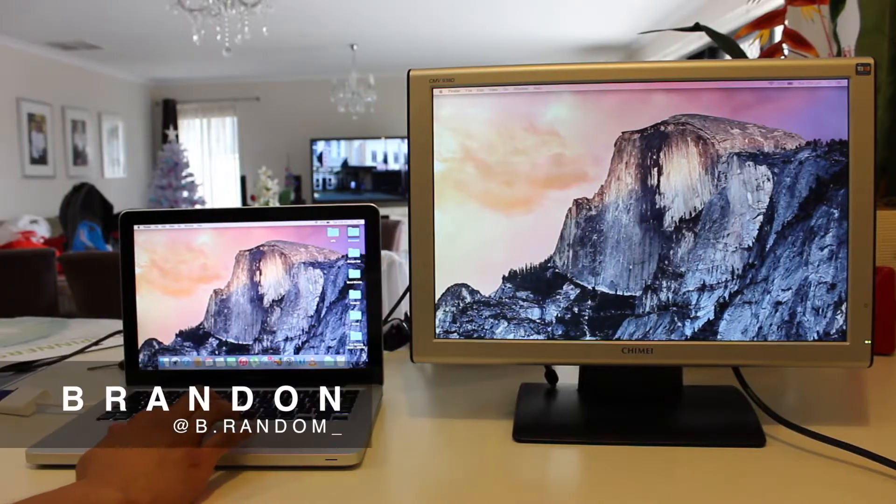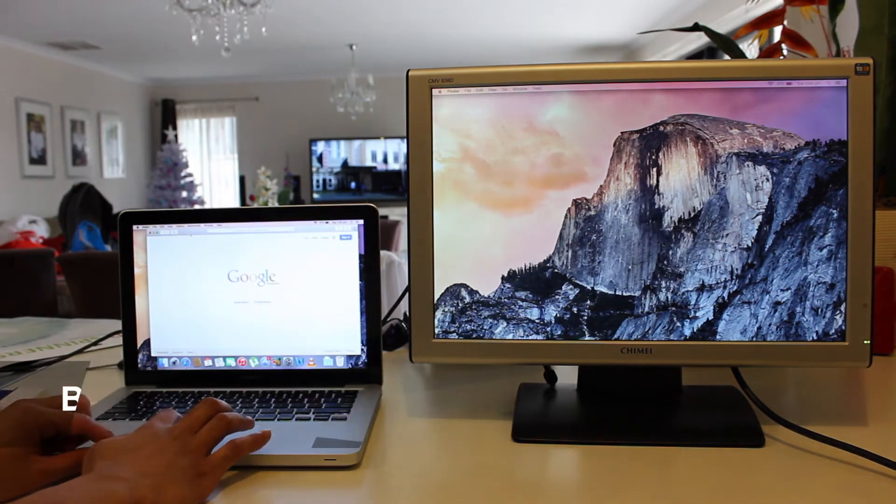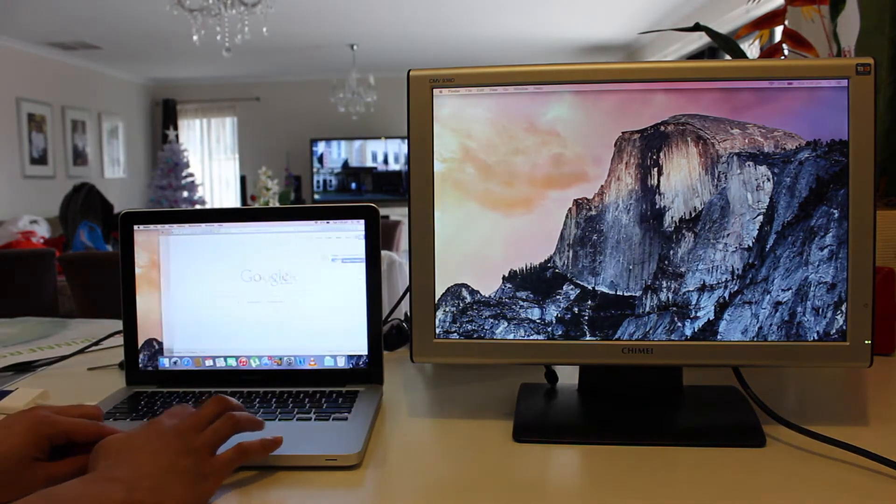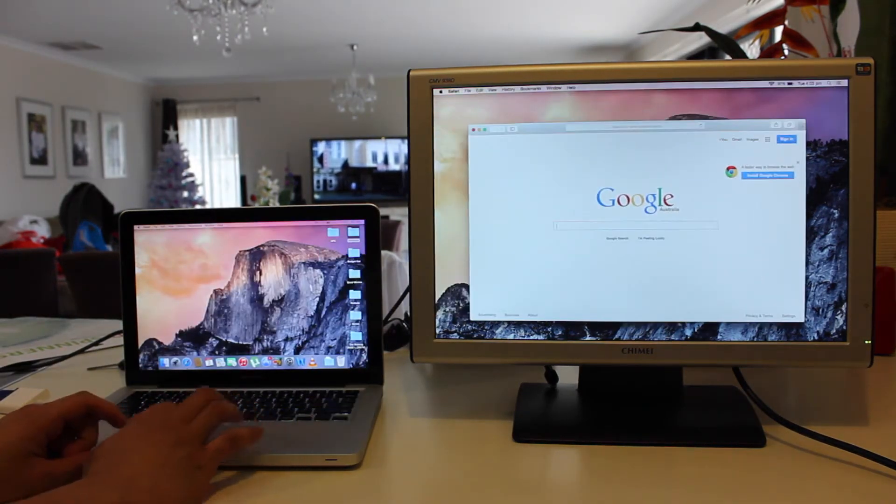What's up guys, Brandon here from Red Black Productions. Today I'm going to teach you how to connect an external monitor to your MacBook Pro.